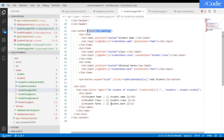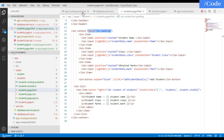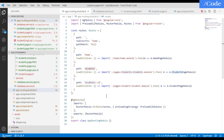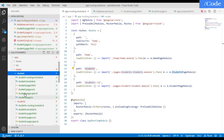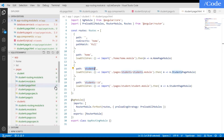On the students list, each item has a router link defined as 'students/' + student.stud_id. This creates a route like 'students/:id', which is defined in the routing module to call the individual student page and redirect there.